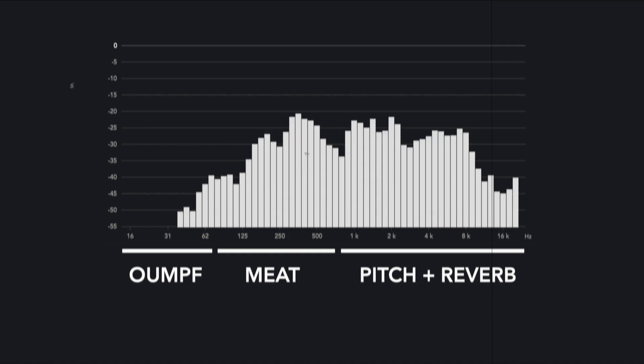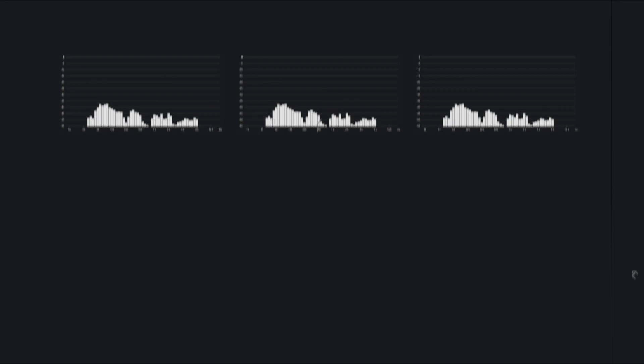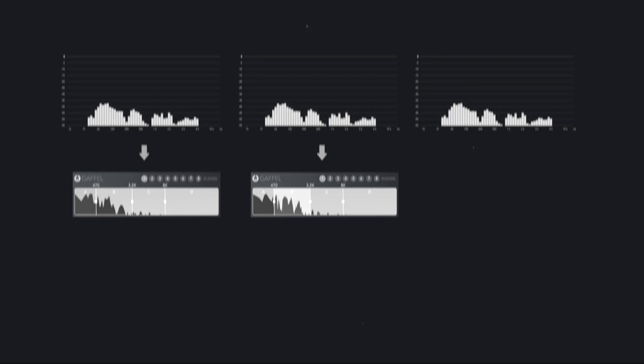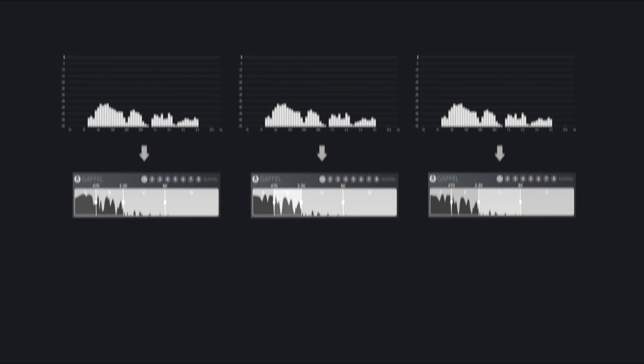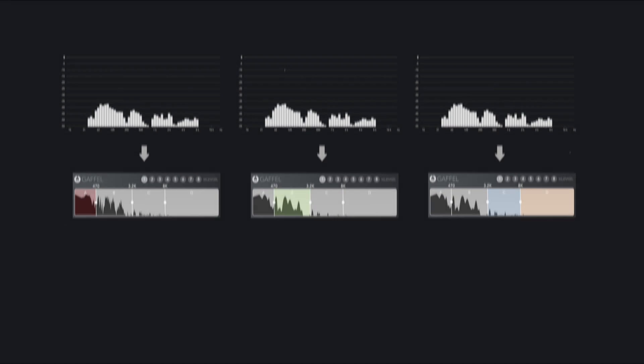First, we duplicate the track into three separate tracks playing the same sound at the same time. We put GAFFL first in the effect chain of all tracks, set the cutoff frequencies we want, and select what bands we want to use on the different tracks.